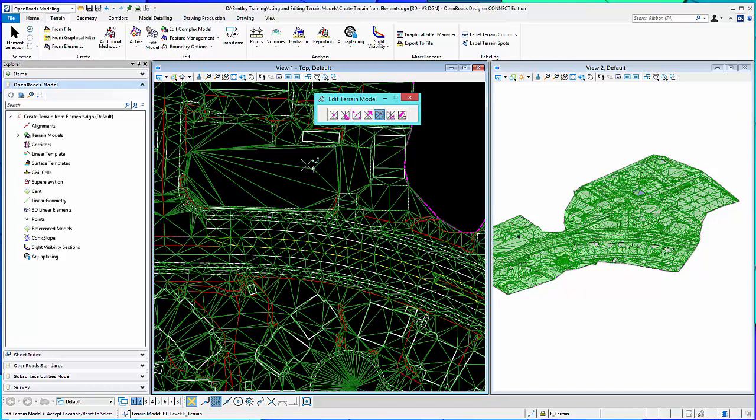So those are just the basic edit terrain model tools that you can use after you've done any other work that you needed, like create voids and so forth. And then undo the, or turn off the rules, and you can go edit your terrain.